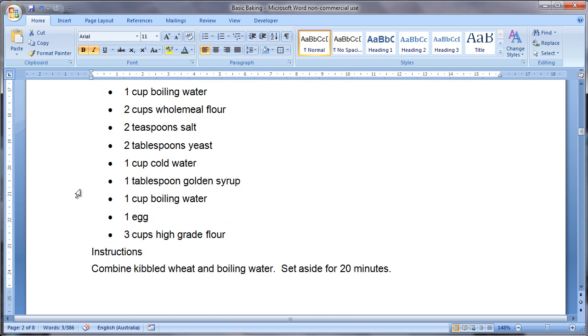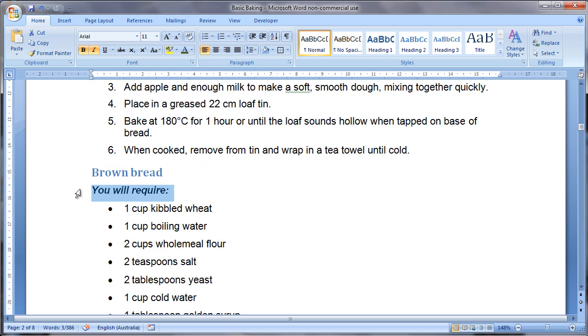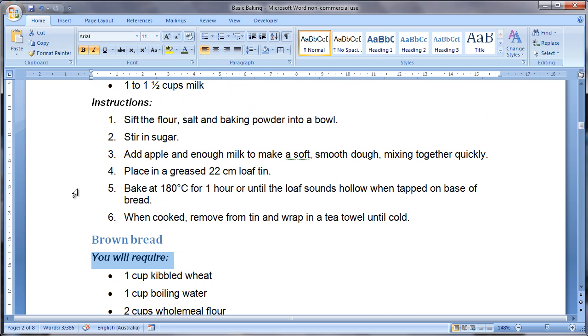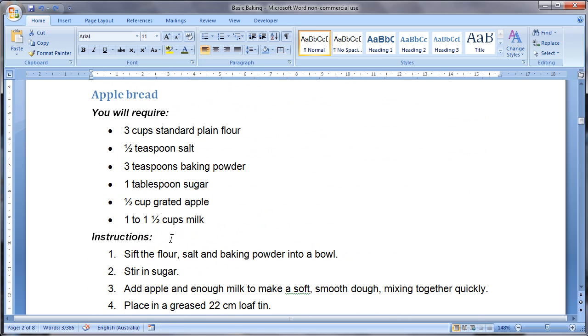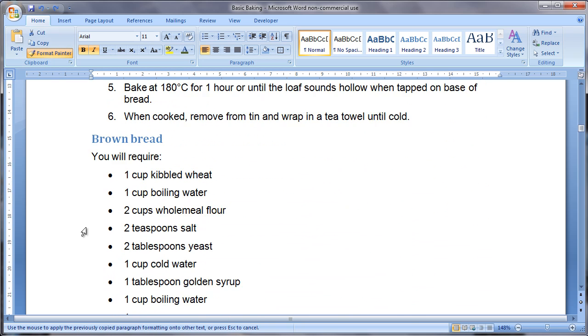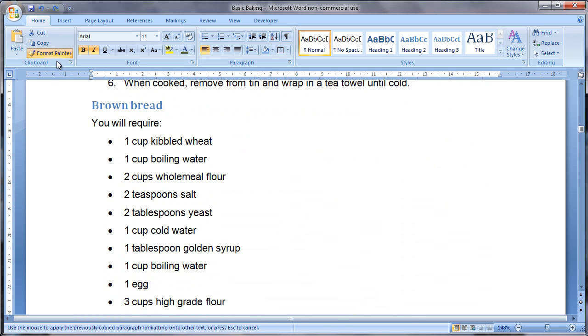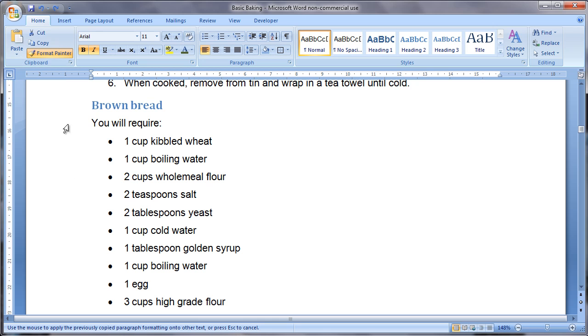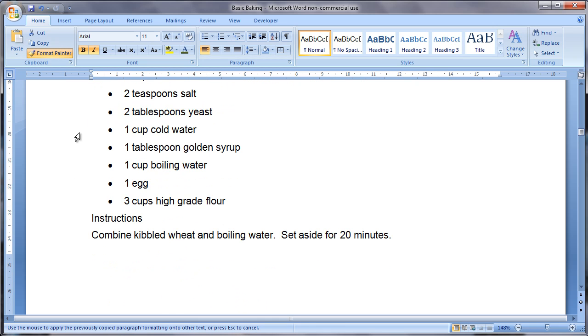You can also do this to several pieces of text at the same time. If I just undo that, select your text, actually double click on Format Painter, click on the first piece of text and notice that this button stays orange which means it's still applied. You can then click on the next piece of text.